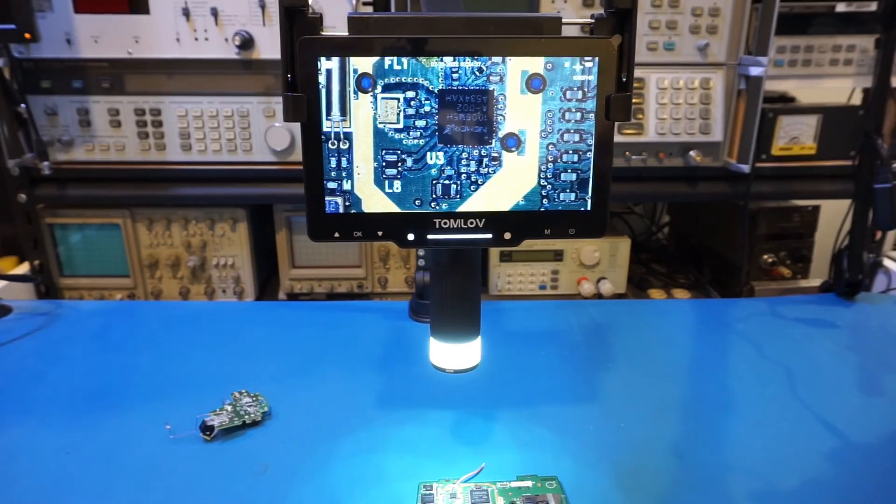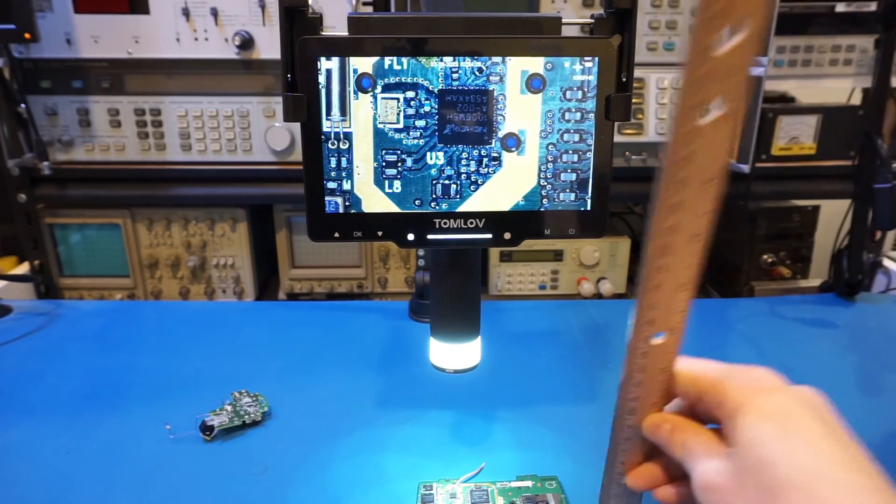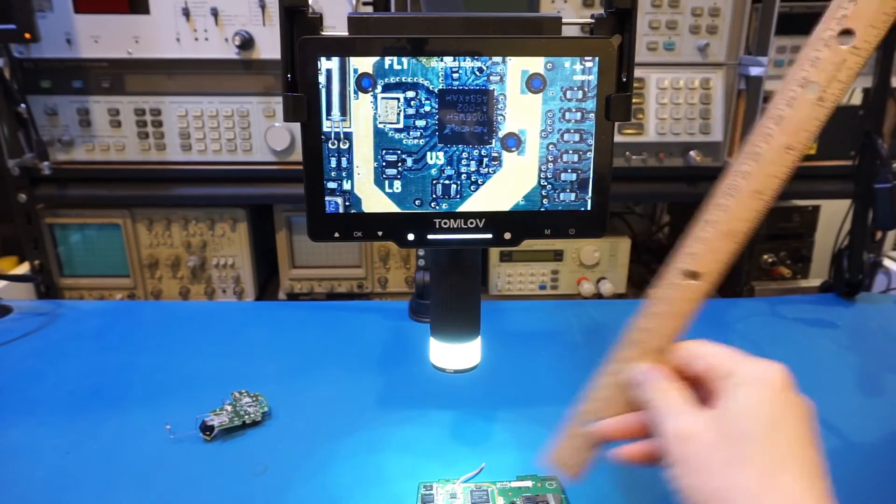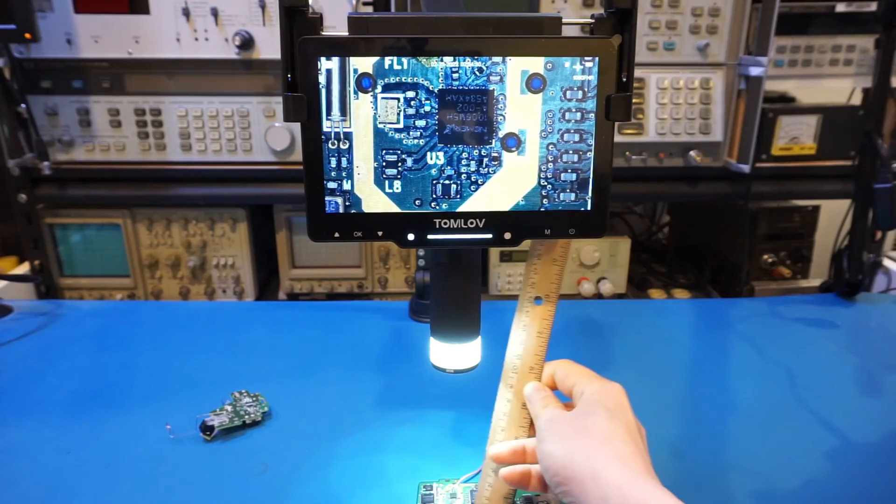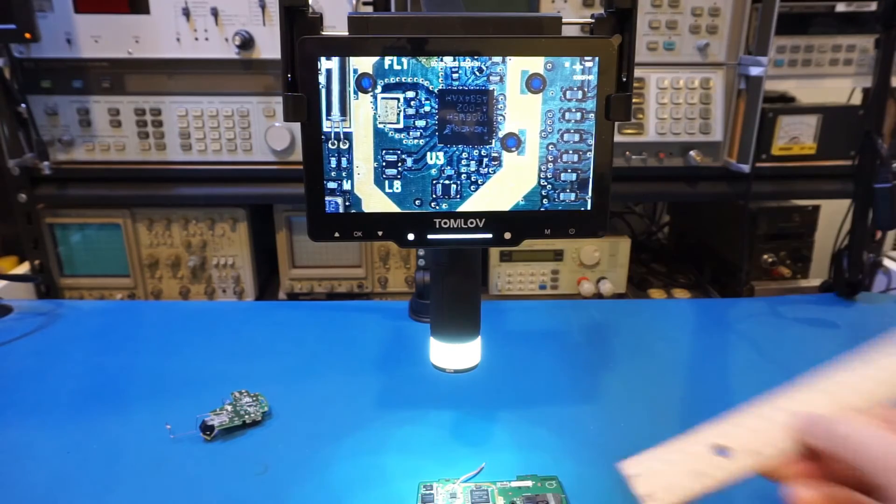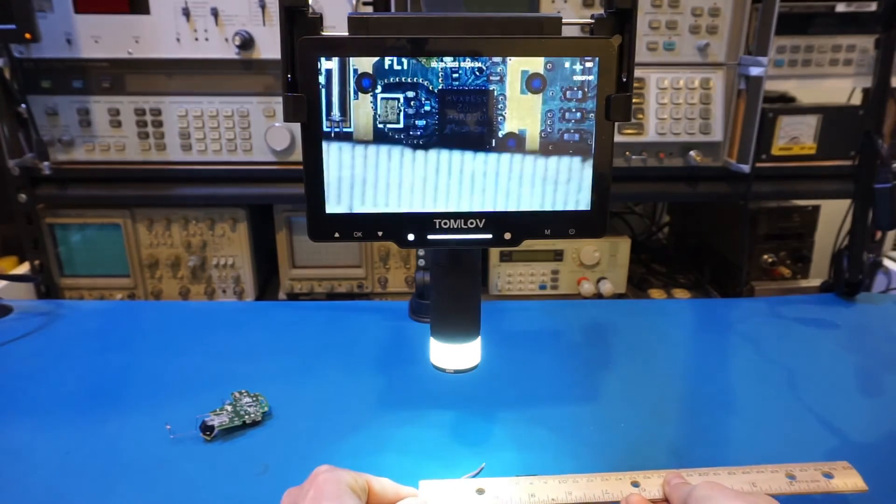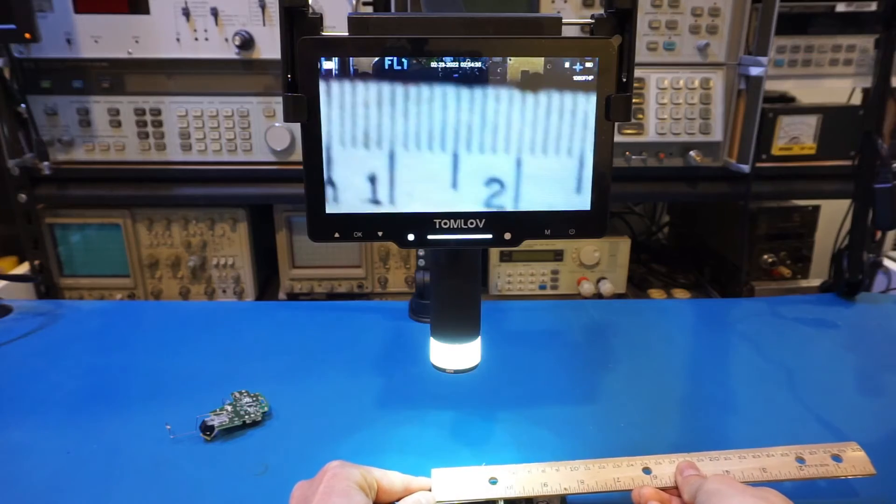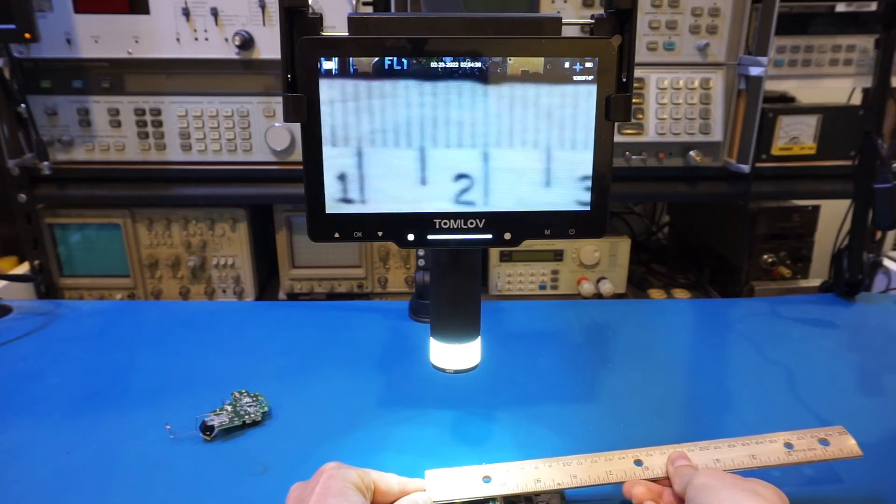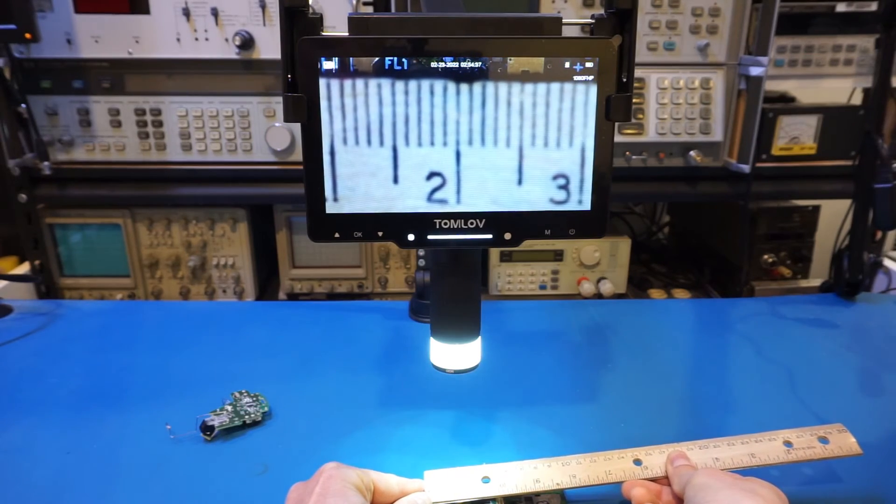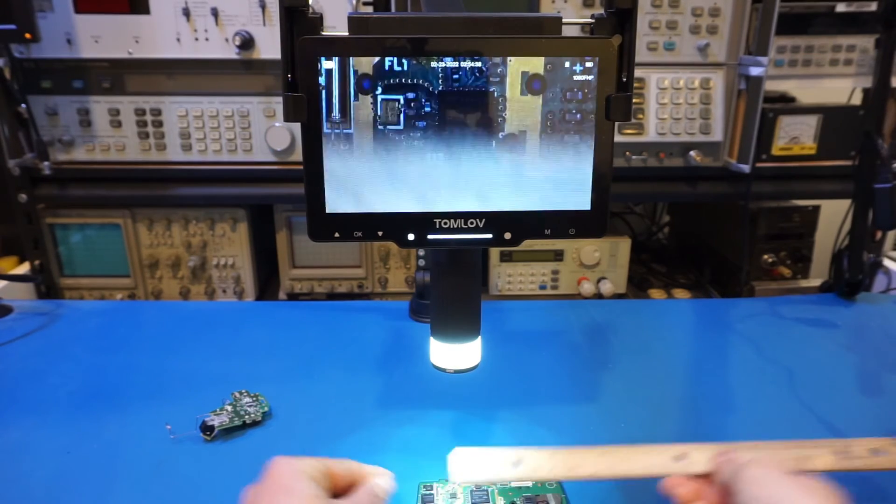So to give you some reference, now we're about 10 centimeters above the surface, and we have a field of view of roughly two centimeters.